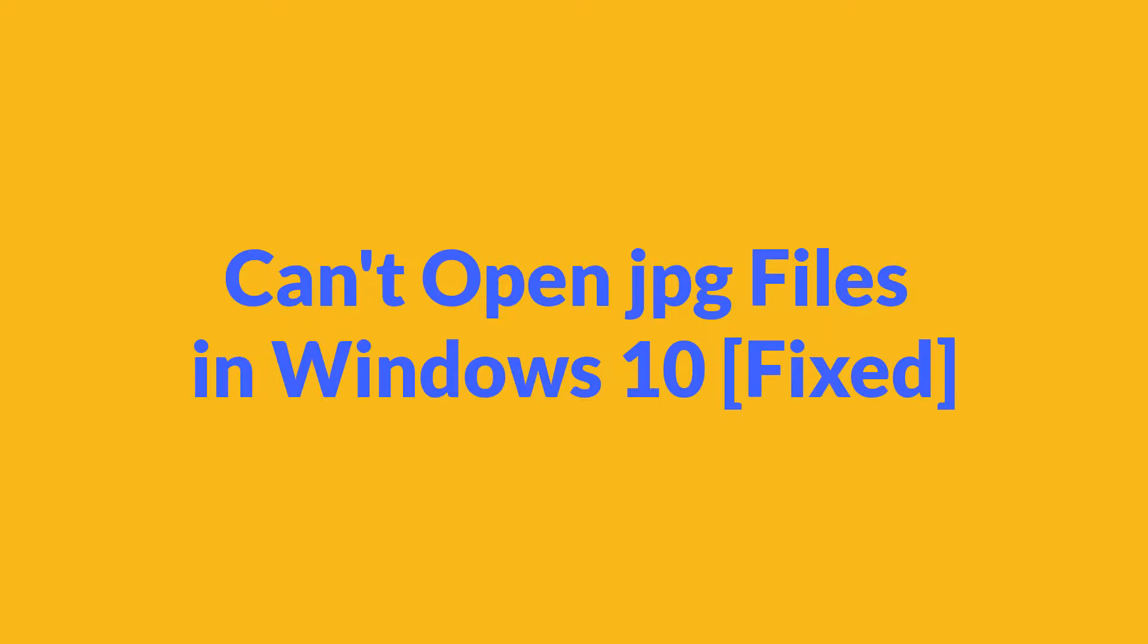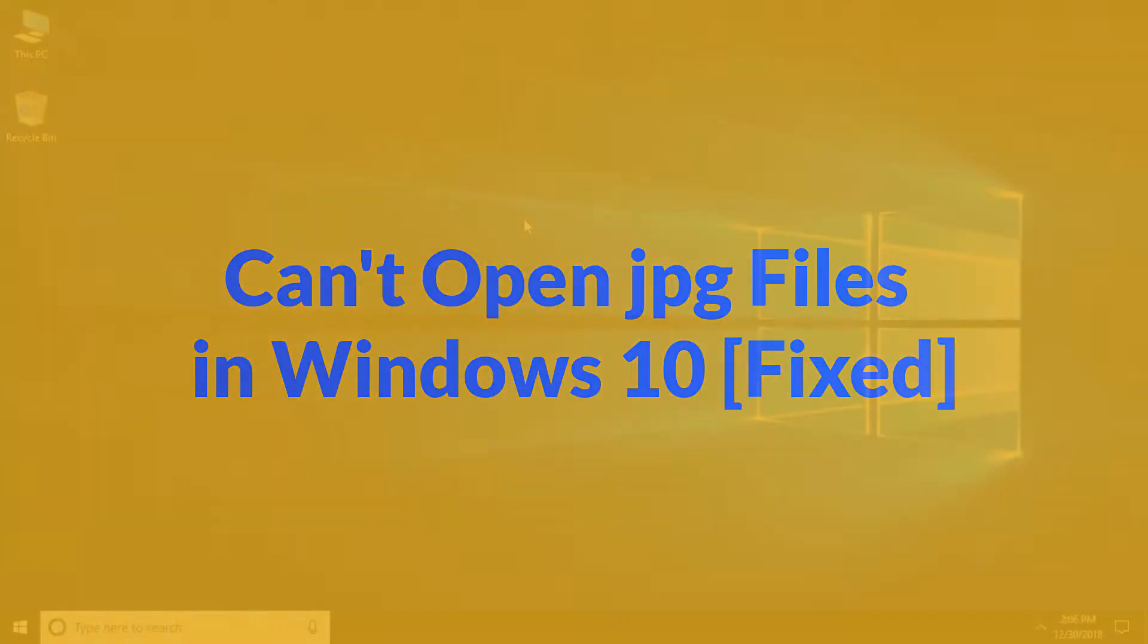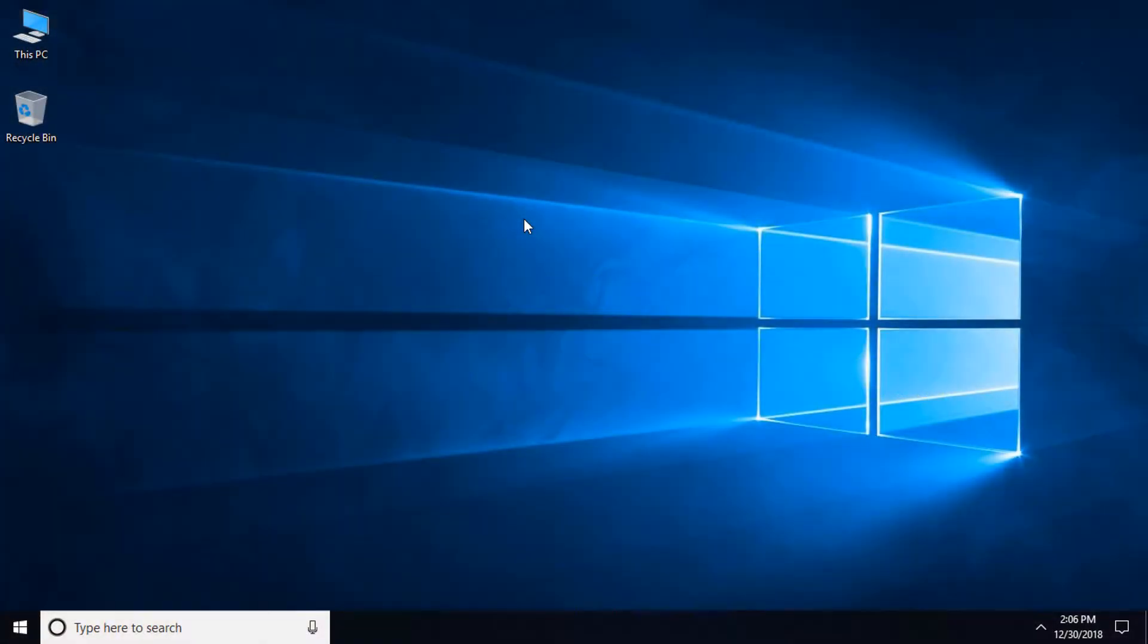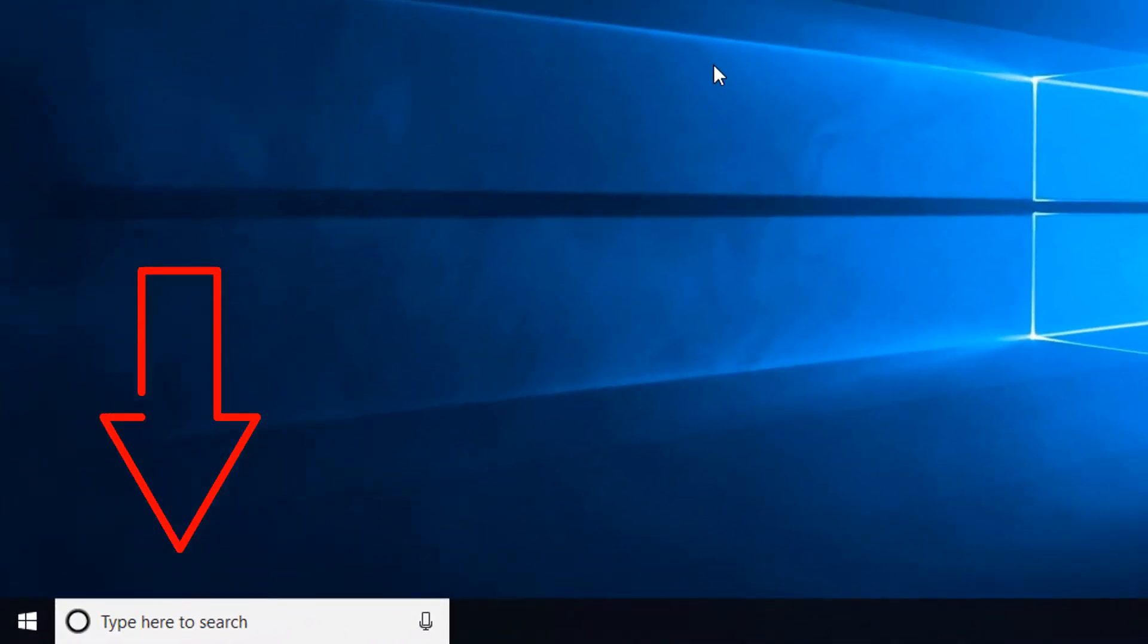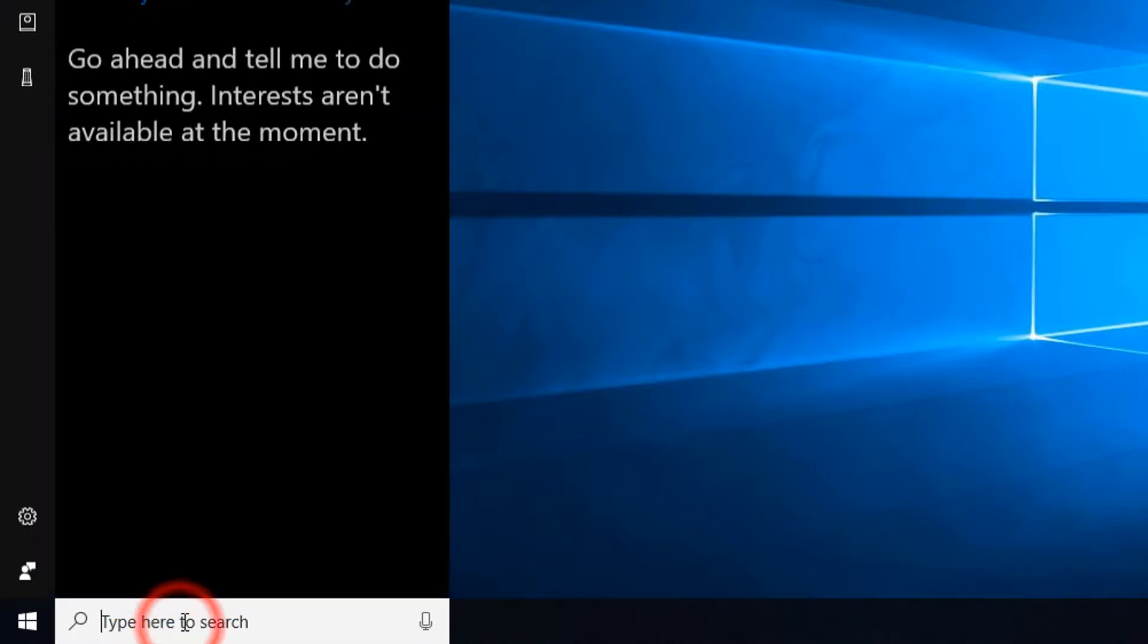If you can't open JPG files in your Windows 10 PC, then watch this video. In this tutorial, I will show you how to open JPG files. First, come to the Windows search bar and type Control Panel.